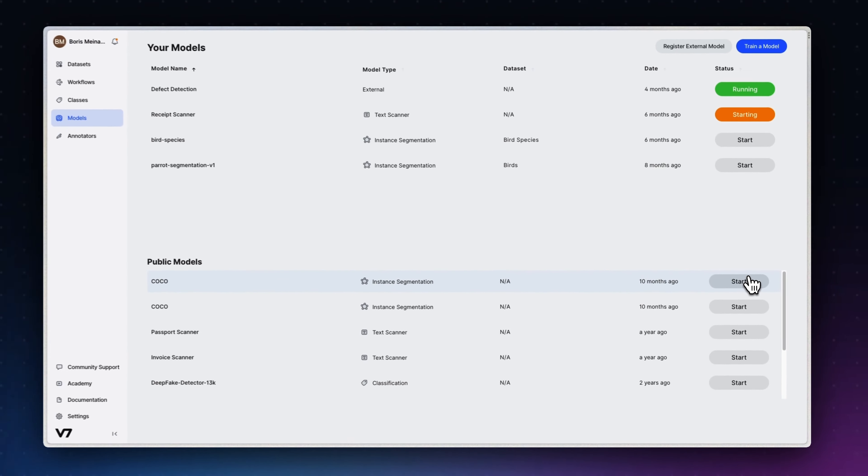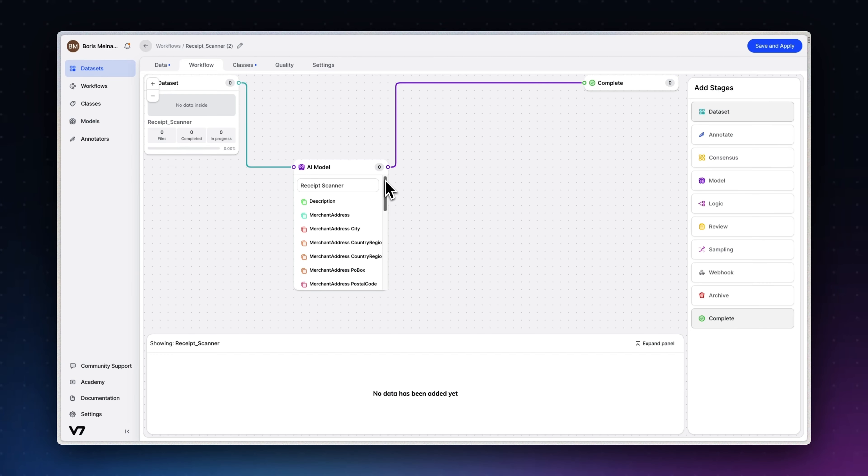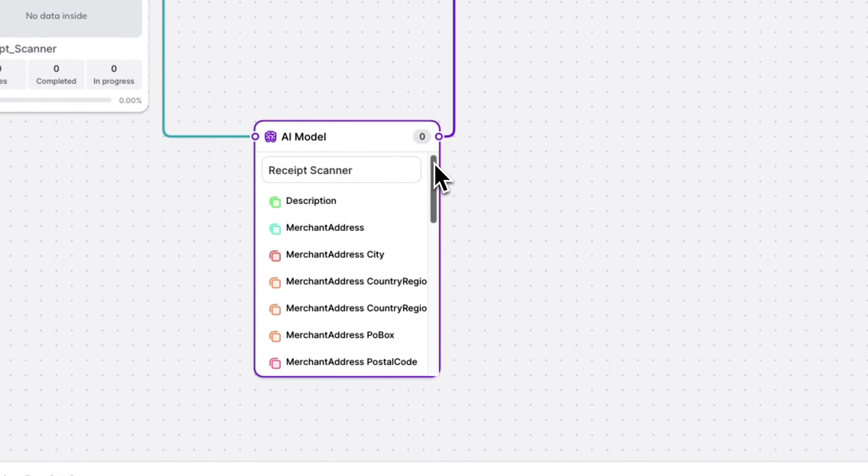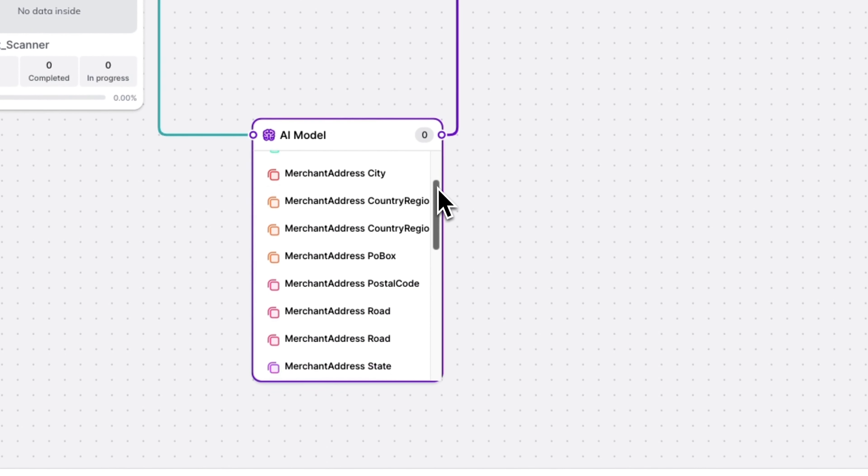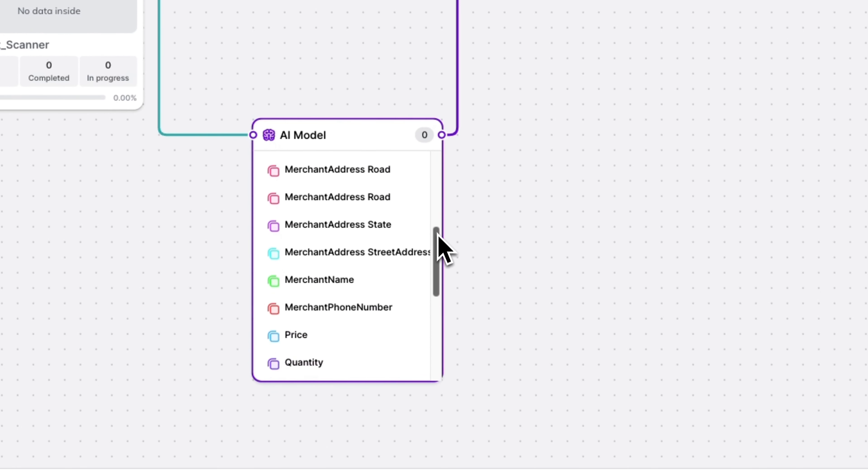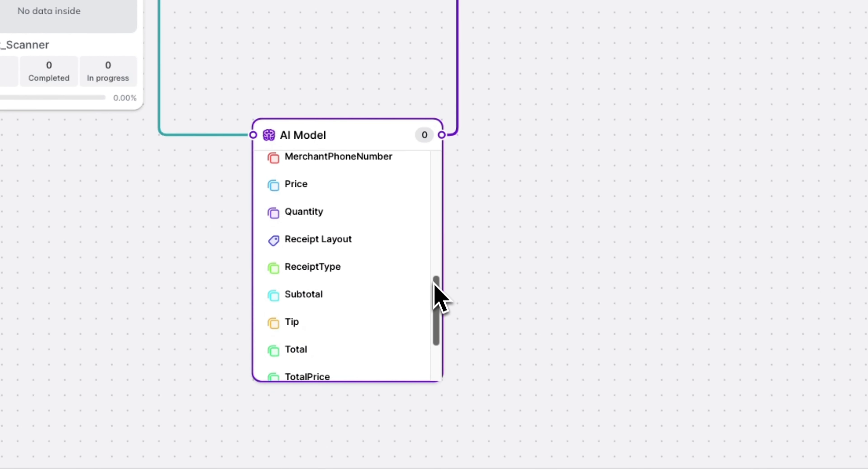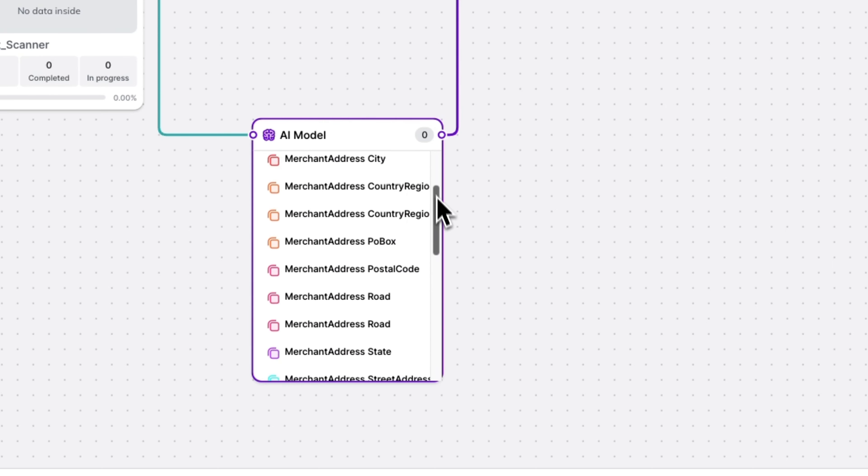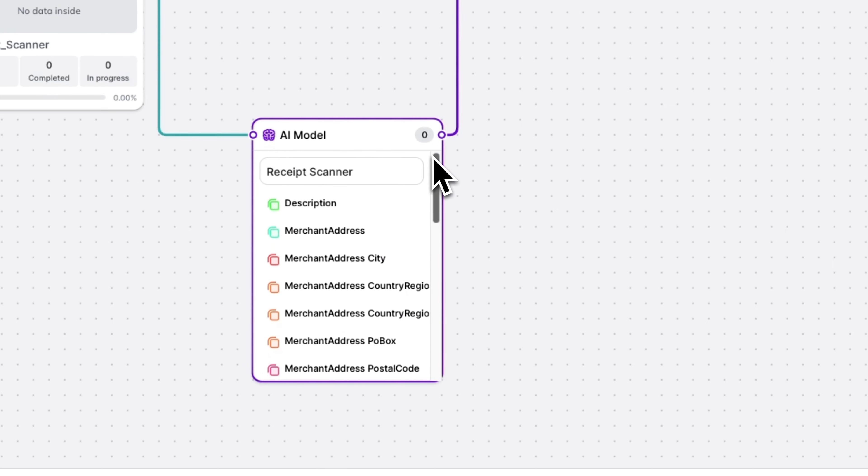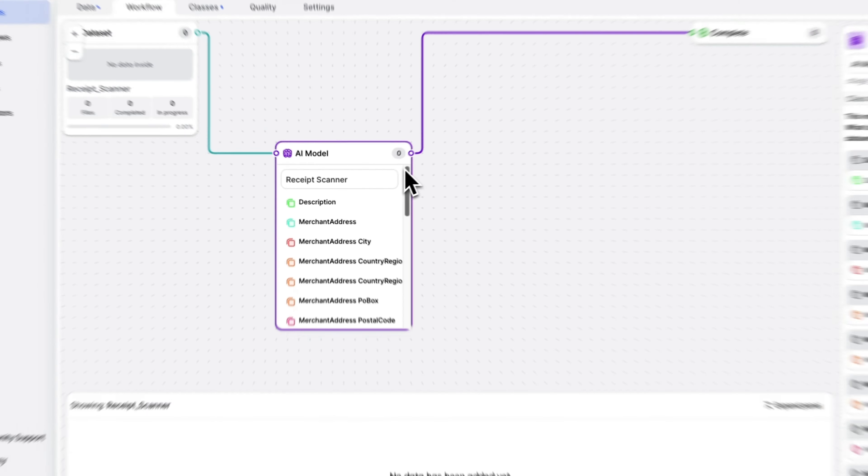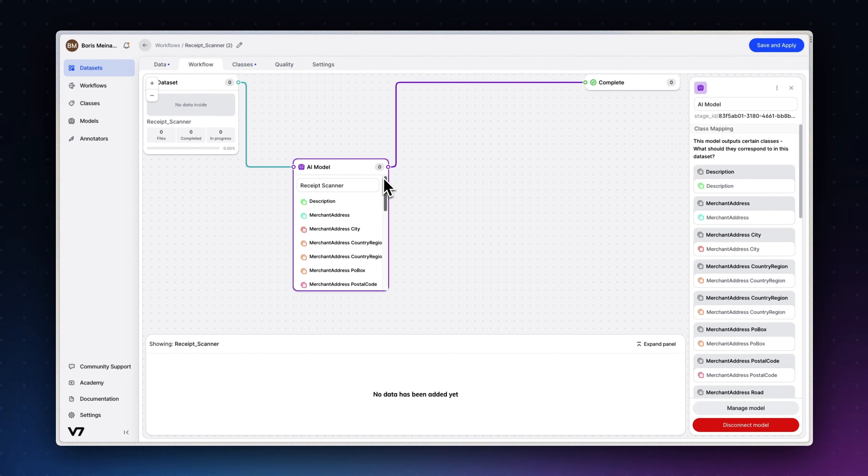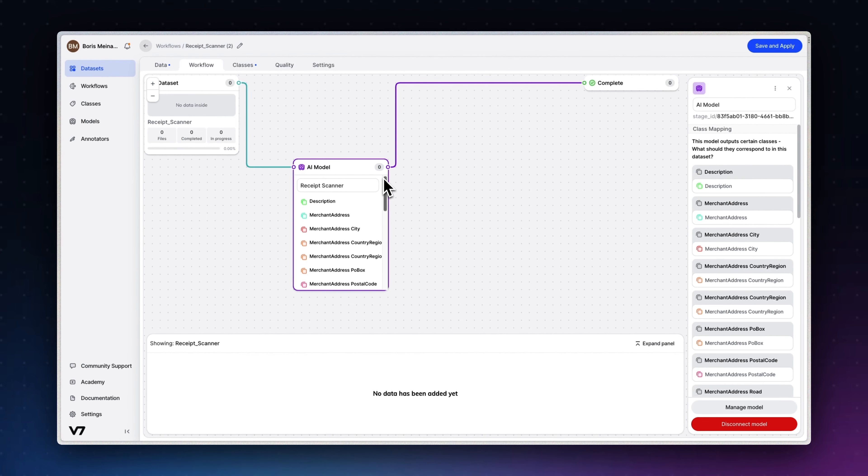To really get it to work, we need to assign all possible classes the model can predict. To avoid this hassle, we have prepared a simple script that you simply need to run once. This script actually also works for other models, like the invoice or ID scanning models. A link to the script is in the description.